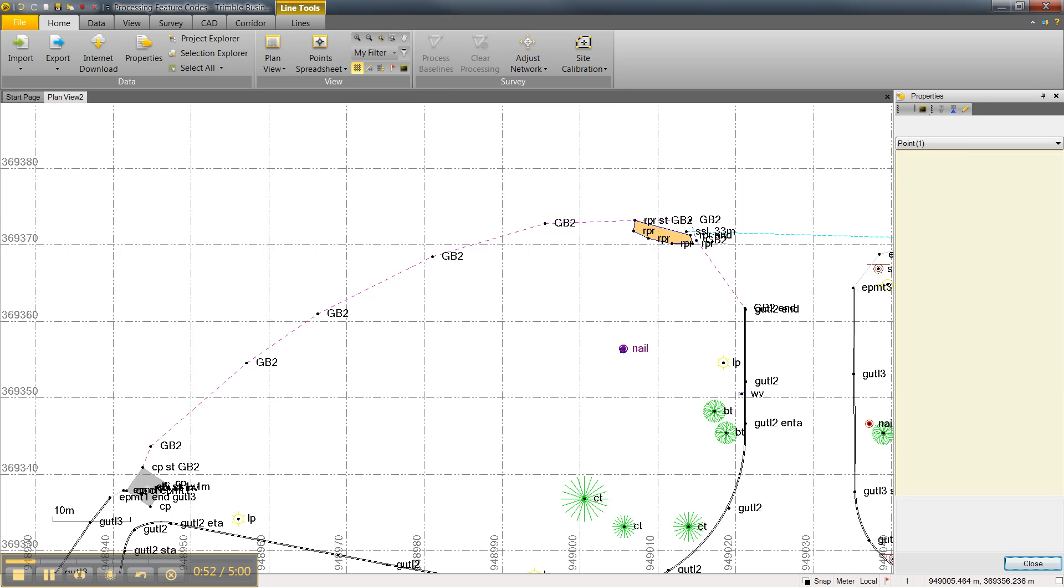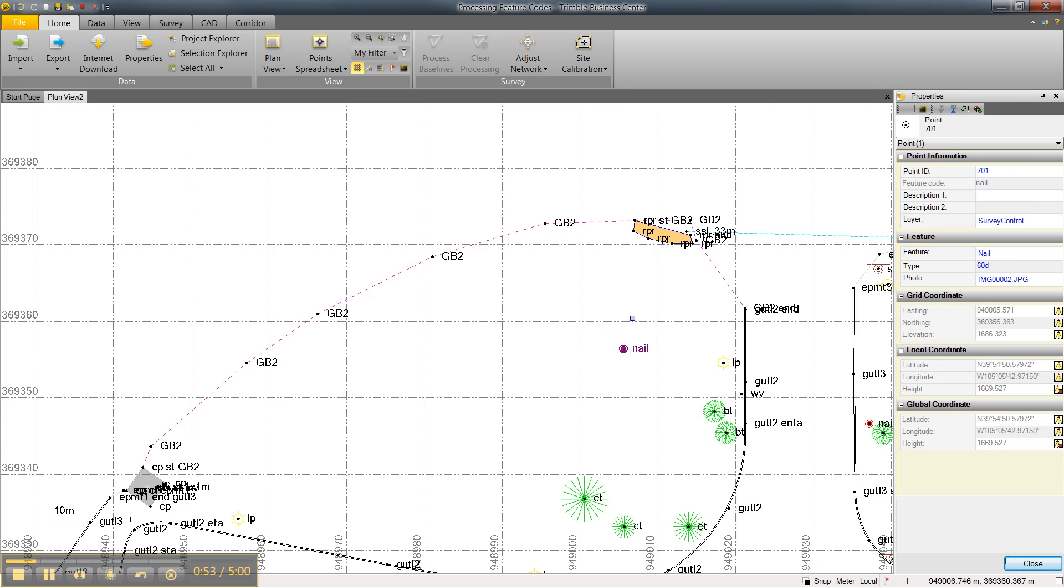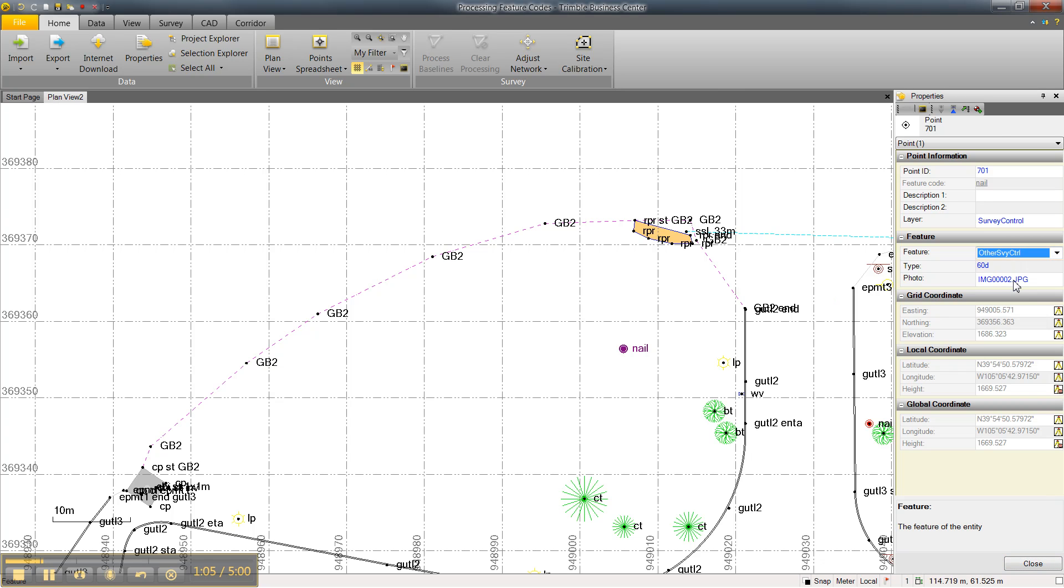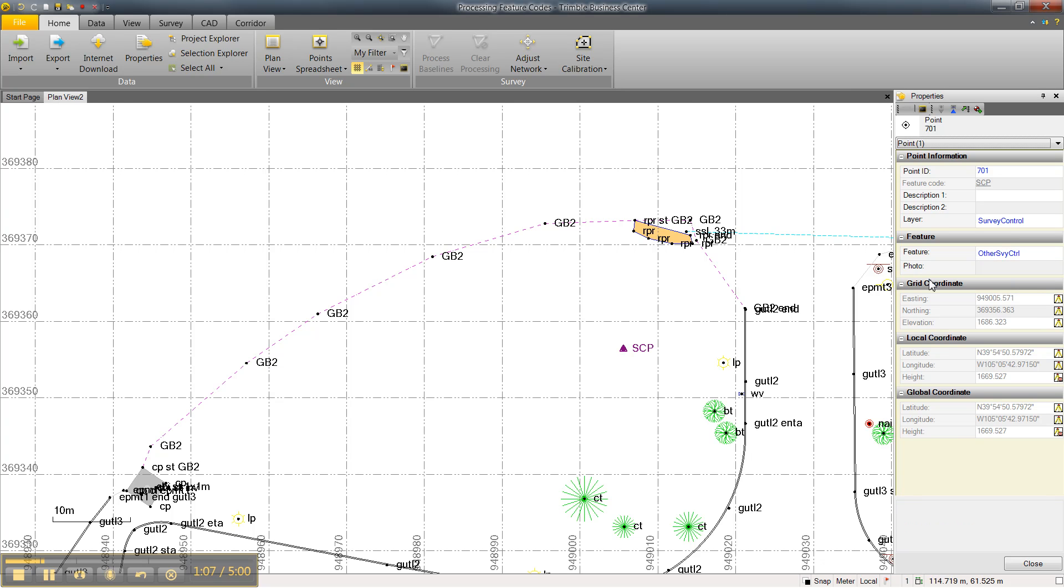Similarly, for a point feature, this point was coded Nail in the field, which created a point feature called Nail when processed. Again, let's say this was an error. In fact, this was other survey control. By making this edit, Trimble Business Center will go back and automatically update the point feature code to SCP.